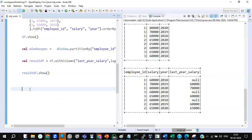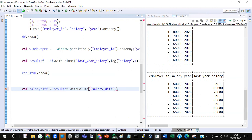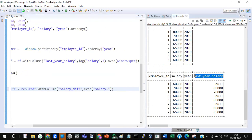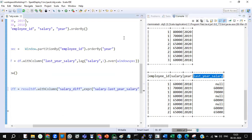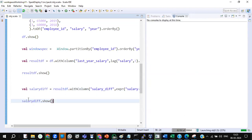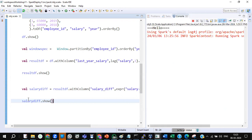Let's do that. salary_diff equals result_df.withColumn, giving it as salary_diff. It's very simple: salary minus last year's salary. Don't worry — some rows will show null because there's no previous year for the first record. So I'm getting null there — you can ignore that, no problem.